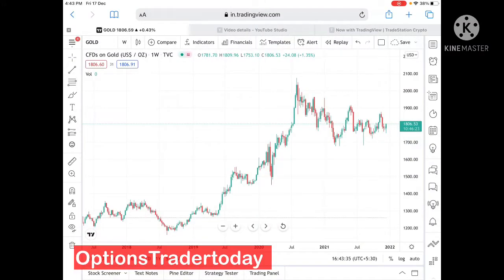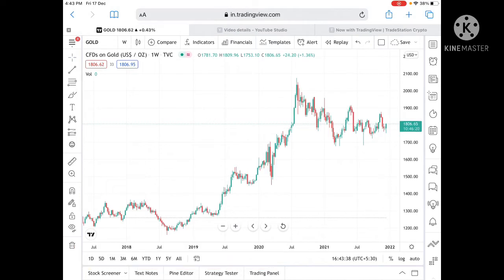Hello everyone and welcome to my channel Options Trader. Today in this video I will tell you how the price of gold has moved in the last week and how the price of gold can move in the next week.